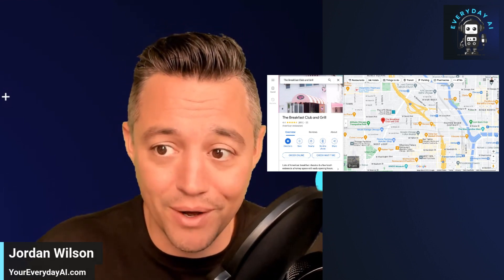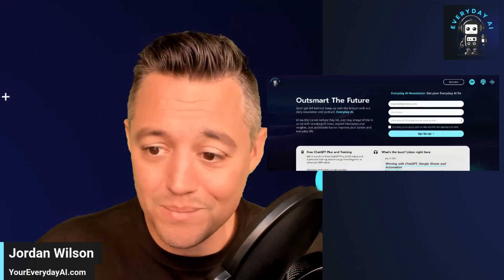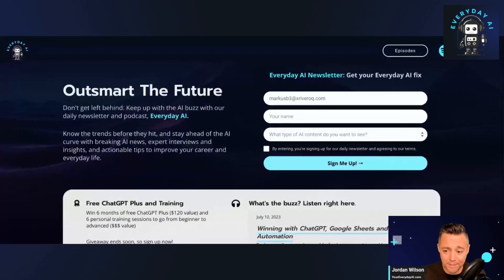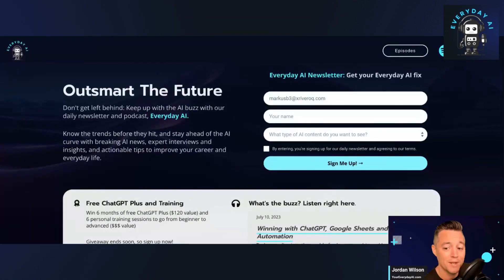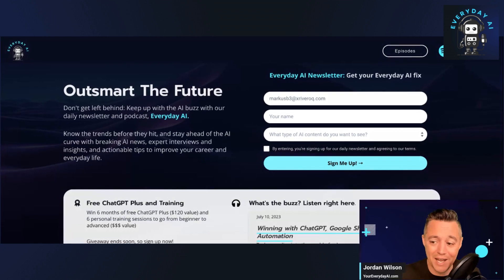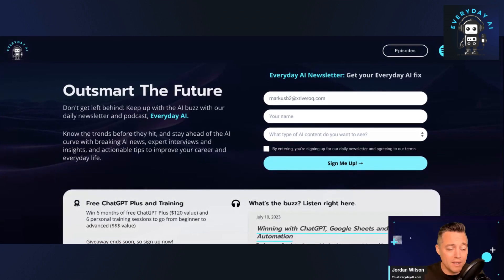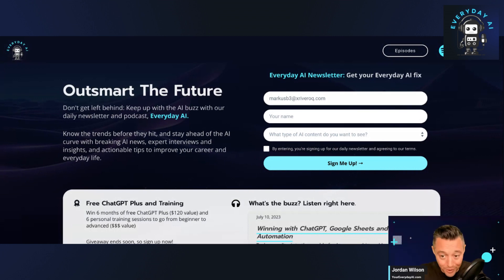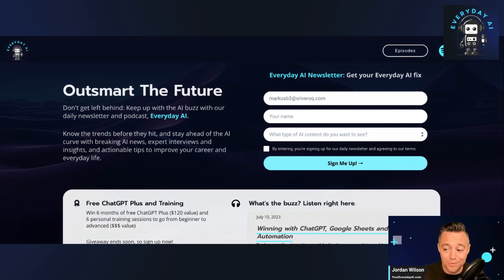And if you don't know anything about this, let me quickly tell you what's up. My name is Jordan Wilson. I am the host of Everyday AI. We're a daily live stream podcast, newsletter, and tutorial resource to help you understand and use everything AI.